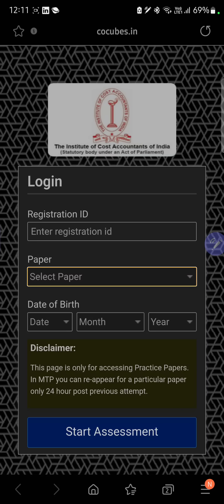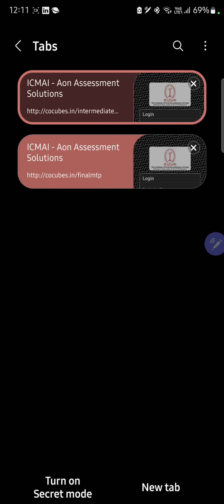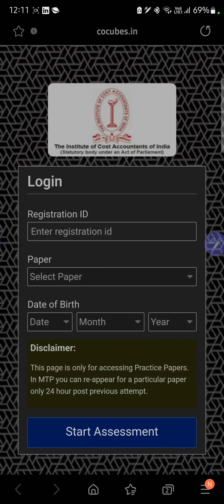In MTP you can reappear for a particular paper only 24 hours after your previous attempt. So once you give the examination, most probably the next day you can appear for the same paper again if you wish to. This applies for intermediate and the same is for final.